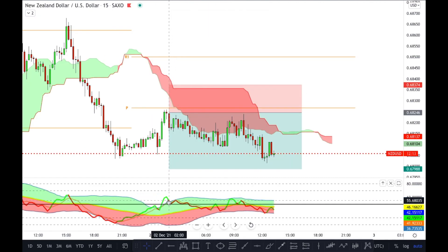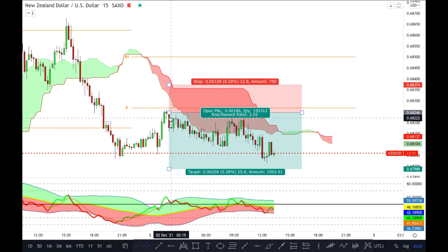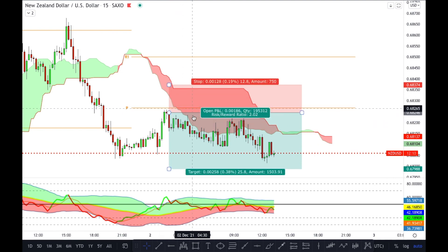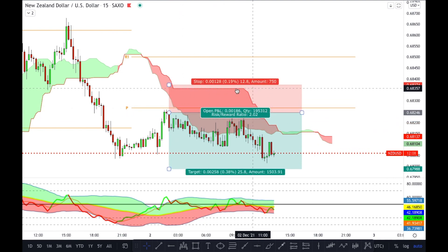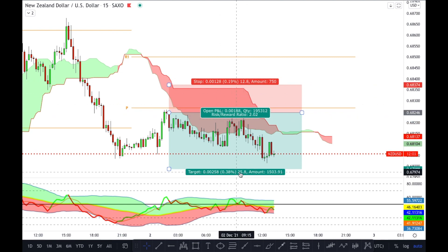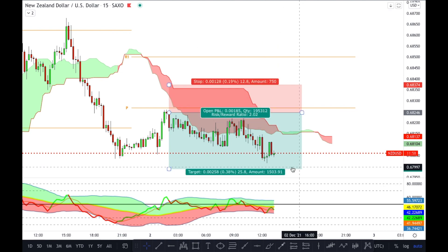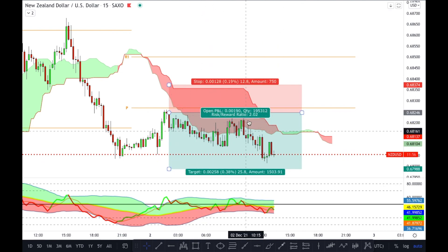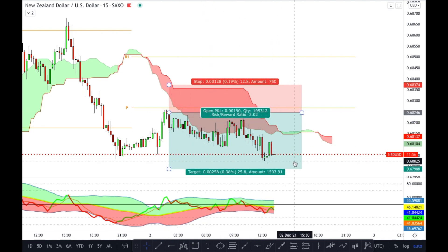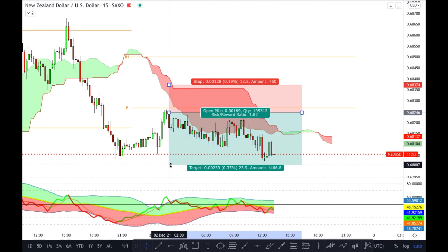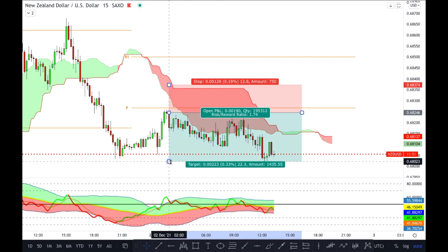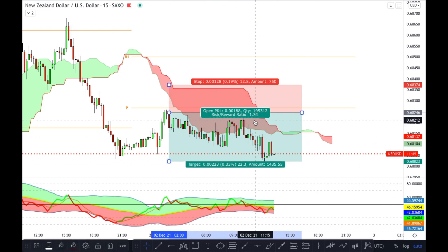NZD/USD: you had your shark fin right here, price was respecting this level, it's a downtrend. Your stop loss would have been above here for about 12.8 pips, and about 25 pips would have been your two risk-to-reward take profit. Price hasn't touched TP yet, but price has been respecting the downtrend. Even if you were to close out now, you could close at a 1.74 risk-to-reward, which is still profitable for the day.